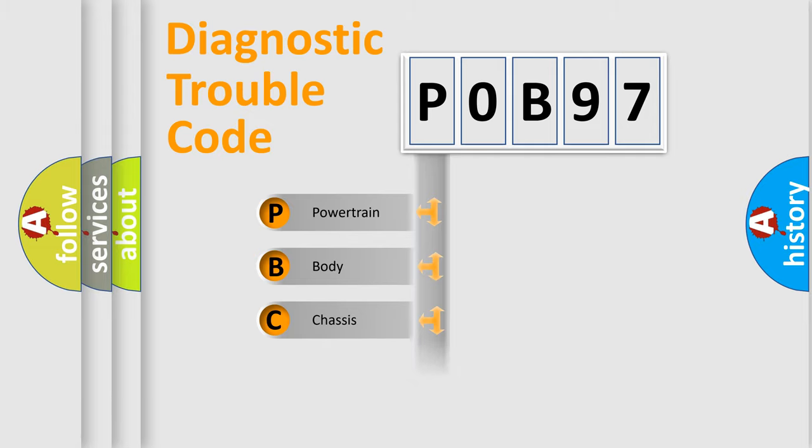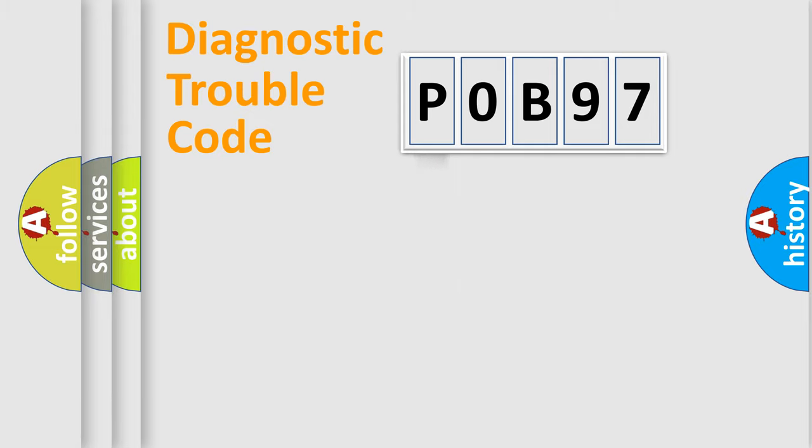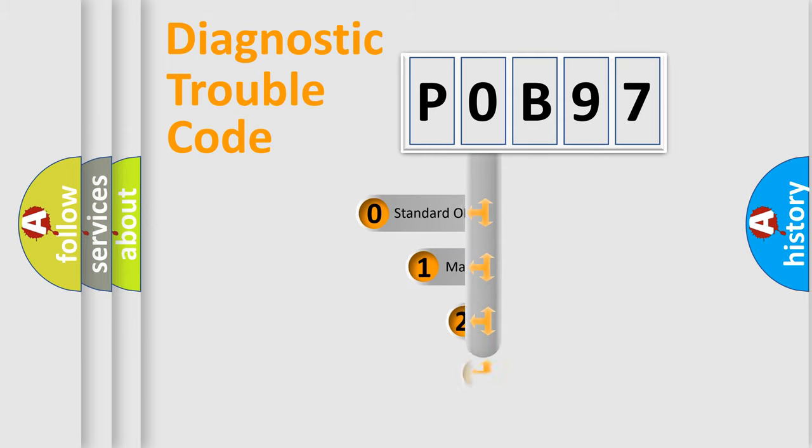Powertrain, body, chassis, network. This distribution is defined in the first character code.